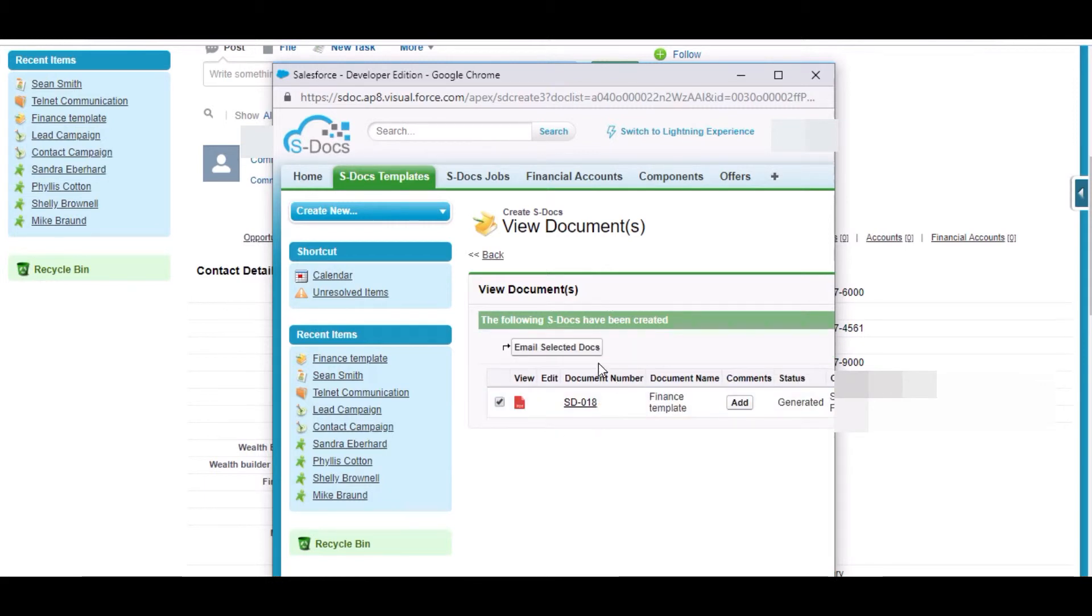So now we can email the selected document from here or we can initially preview it. I will be previewing it initially.